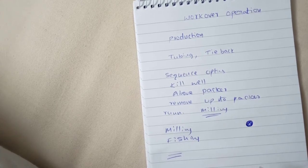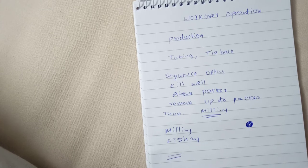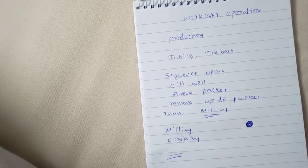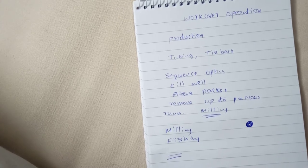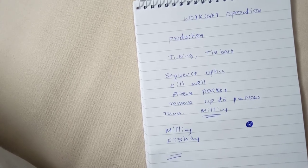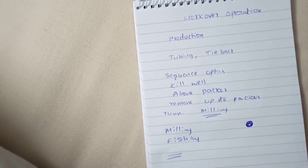So this is the information about the workover operations. Thank you.